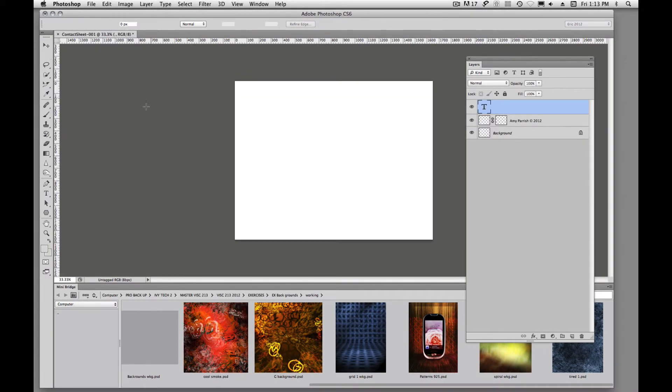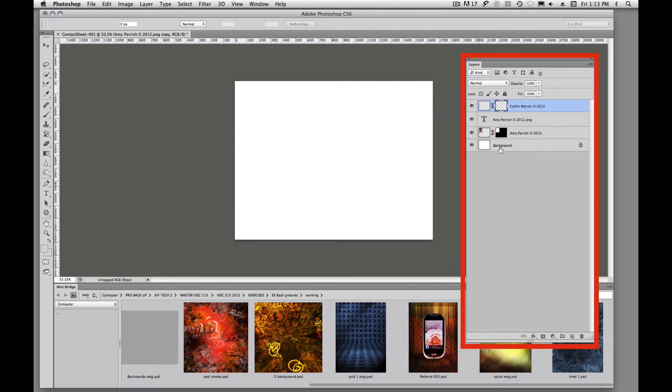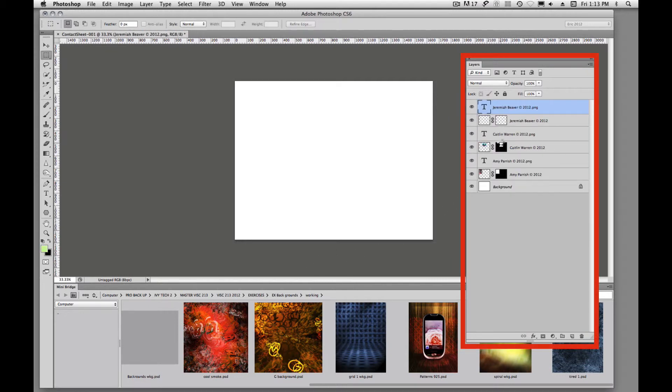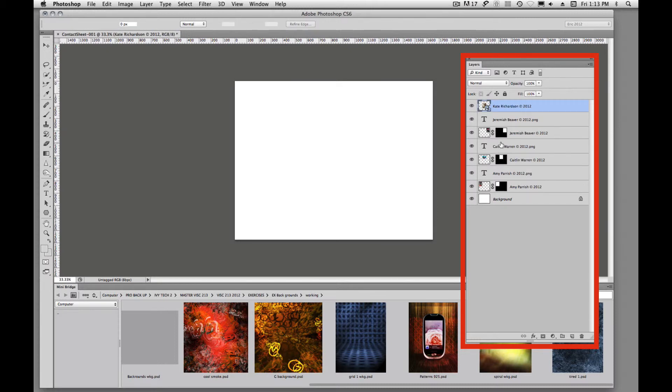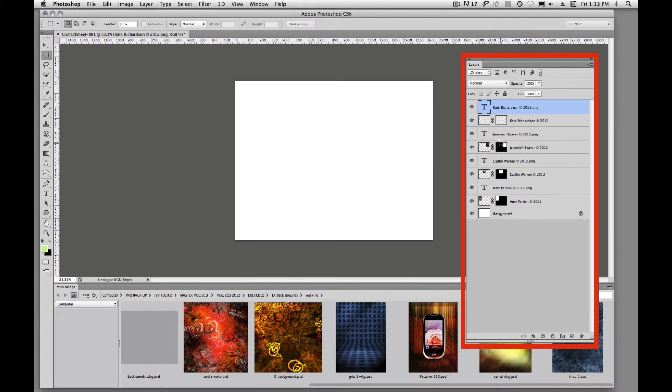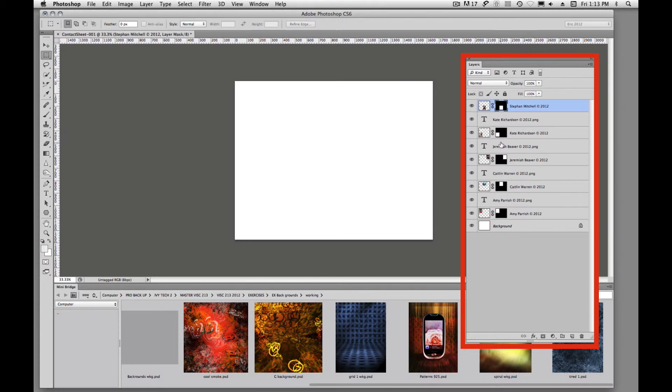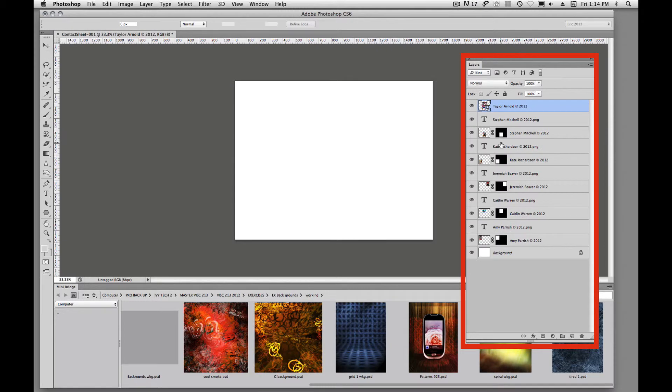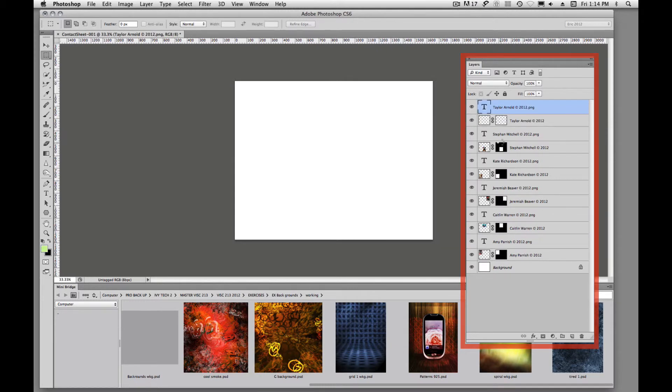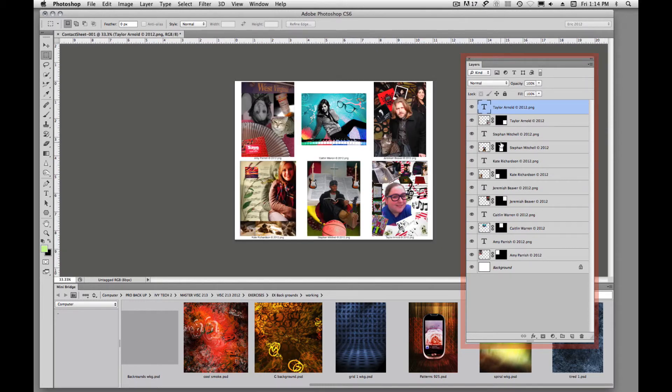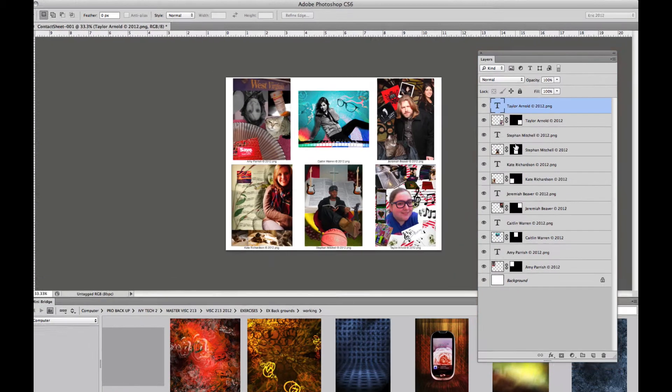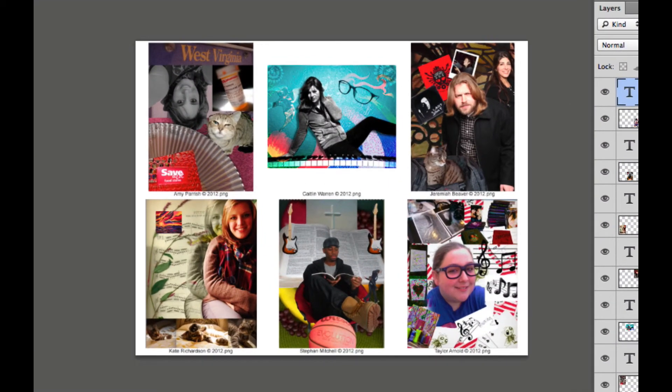It opens up a new window in Photoshop and you'll see over here on my layers how Photoshop is just automatically generating those images, putting a mask around them, positioning them, and then placing the type underneath. And when it's all done, you have your contact sheet.